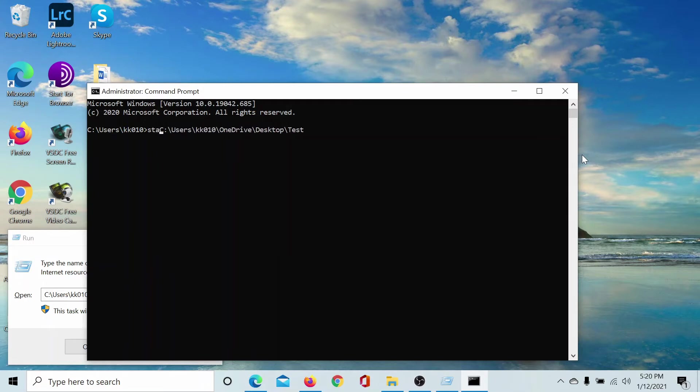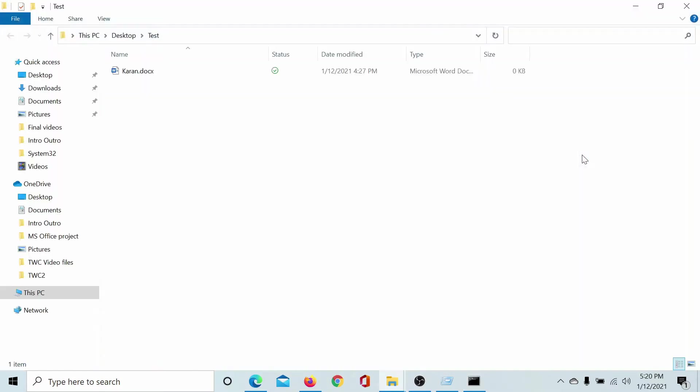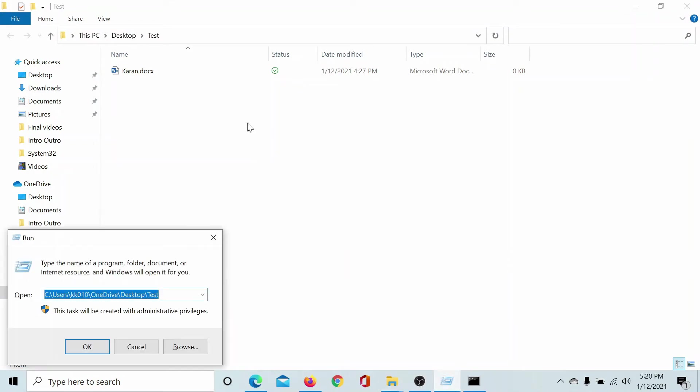I'll type the word 'start' and hit the space bar. So the command is: start space the path of the folder. I'll hit enter and this will open the folder for me.